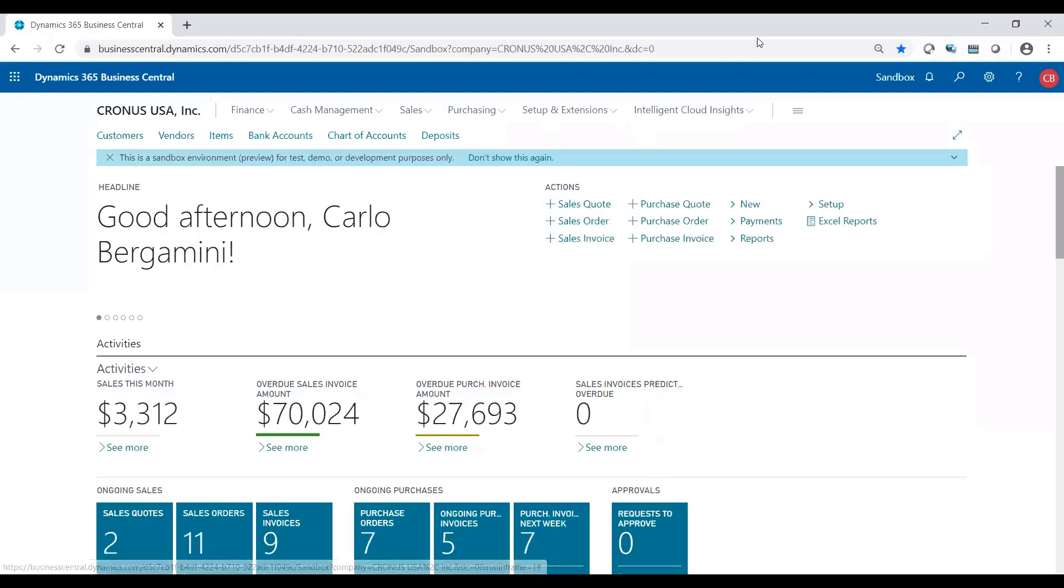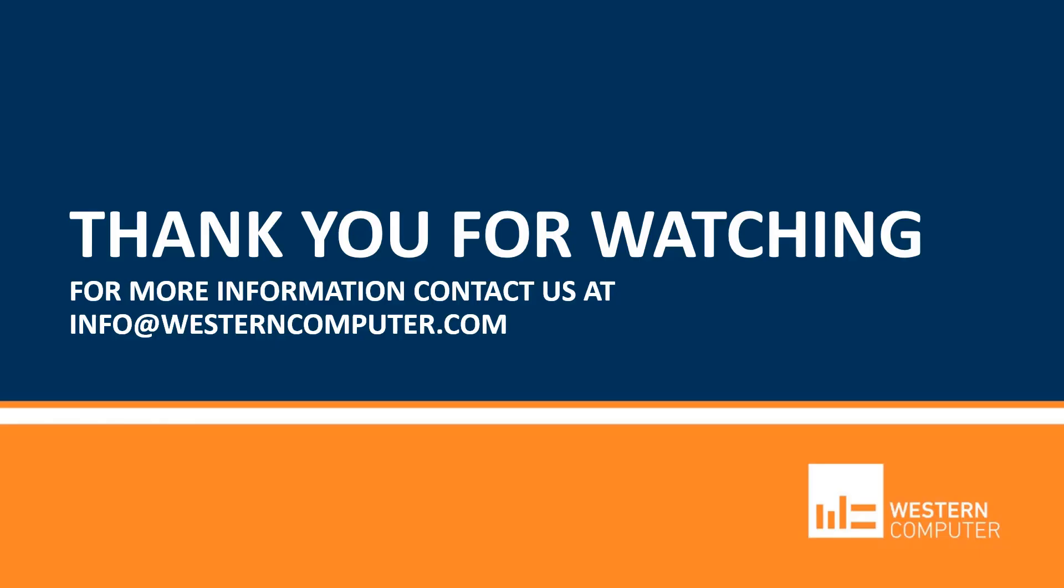Hope that helps. Thank you for spending some time watching. Be sure to subscribe to our YouTube channel and stay up to date on all things Microsoft Dynamics. Feel free to contact us if you have any questions. Thanks again.